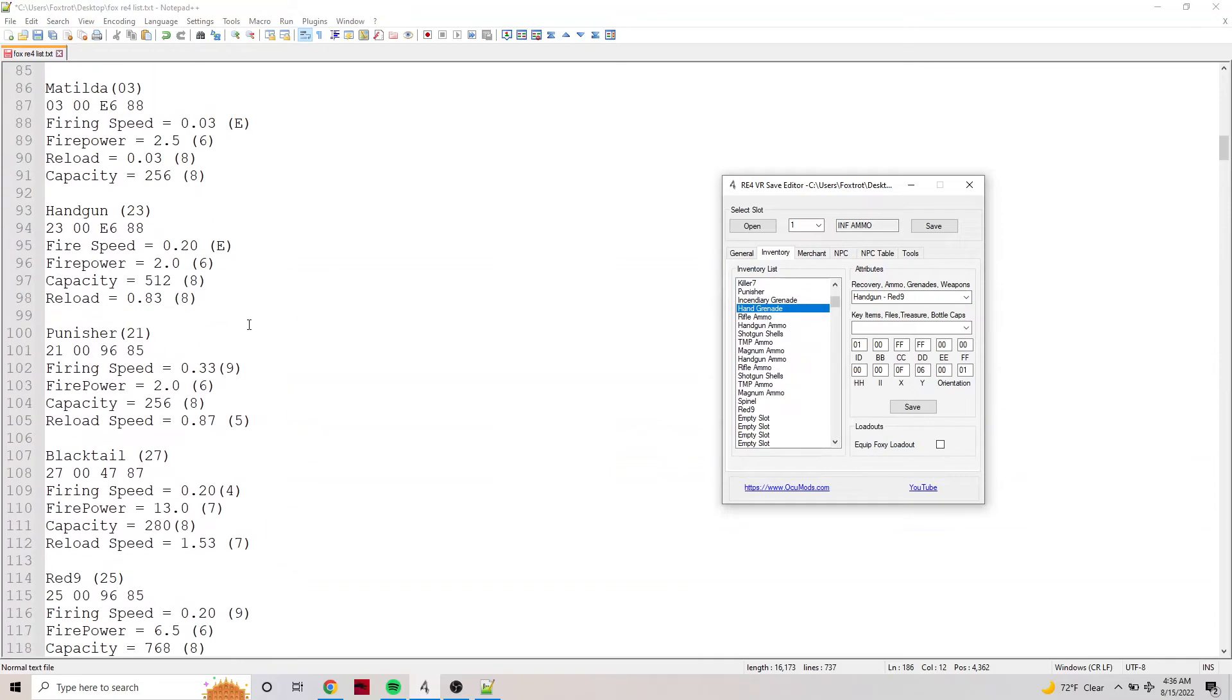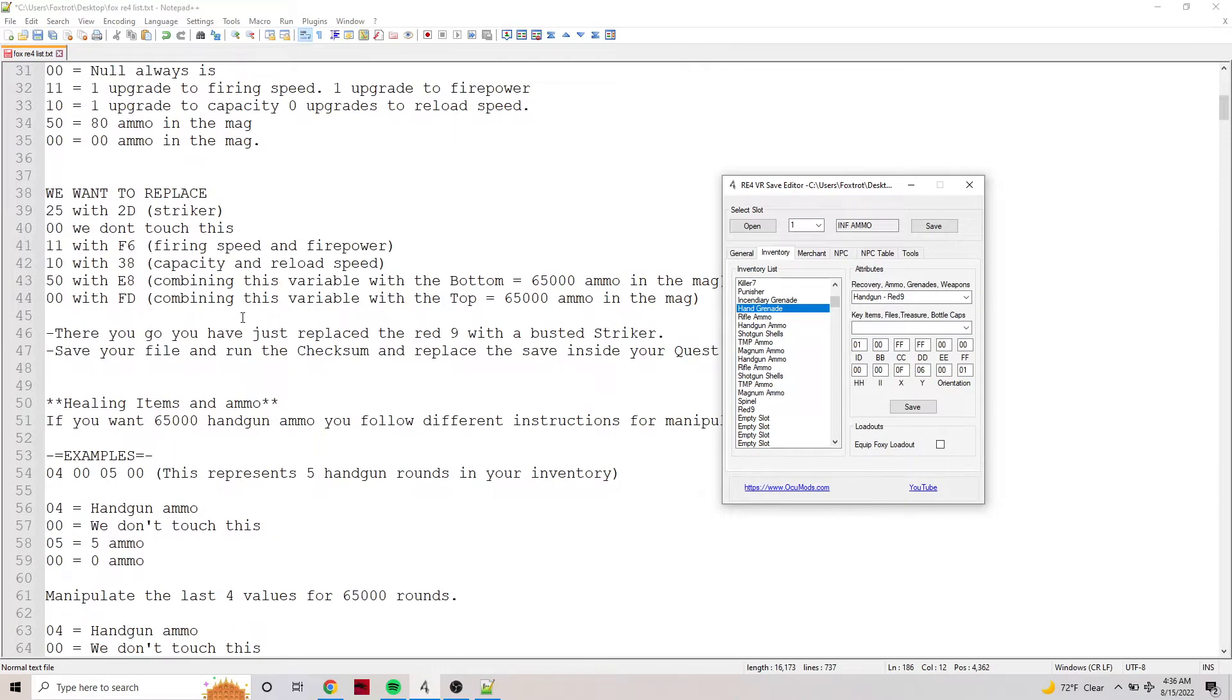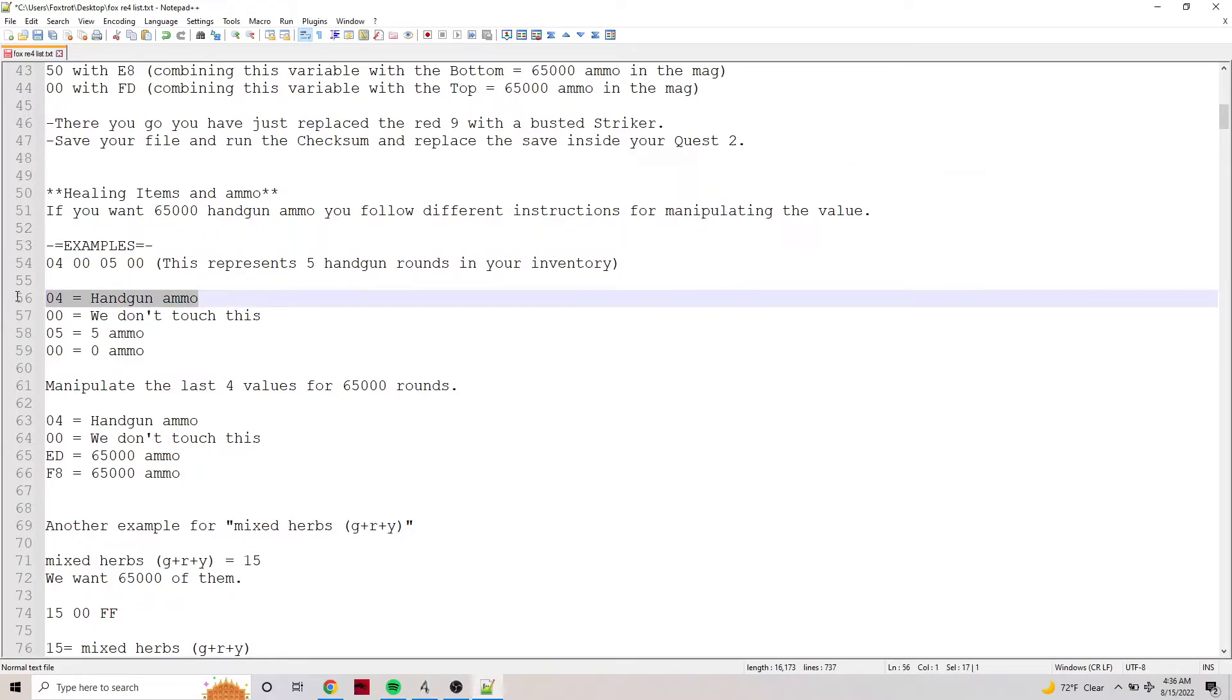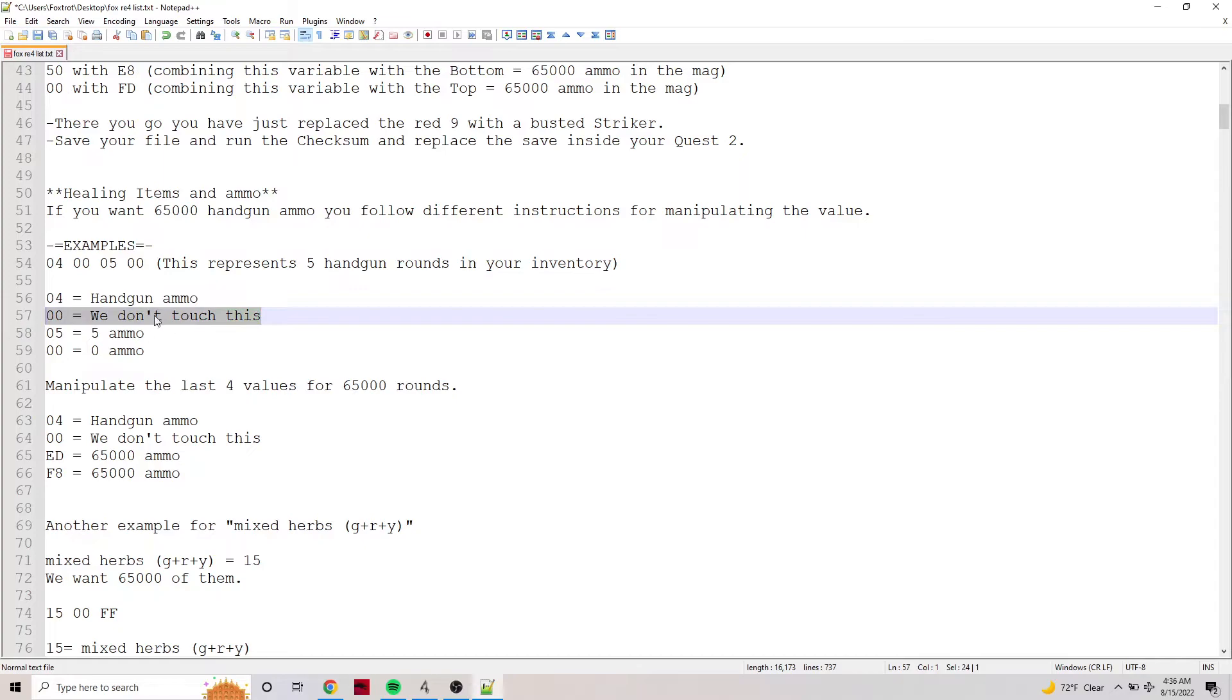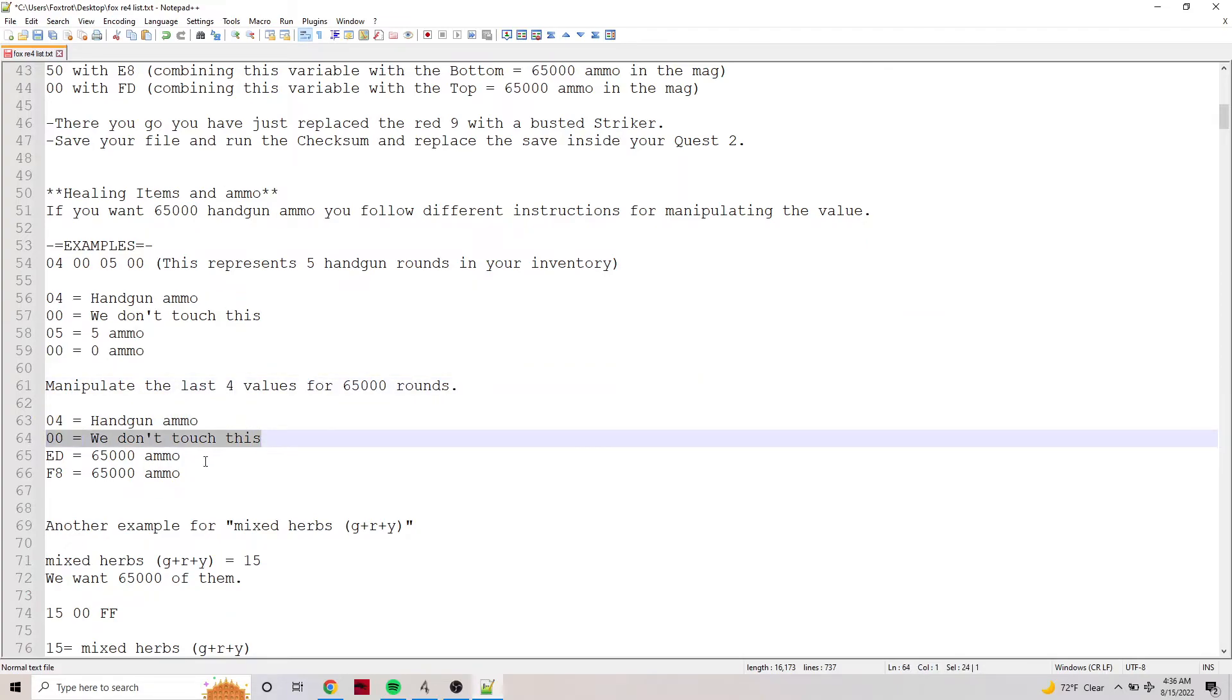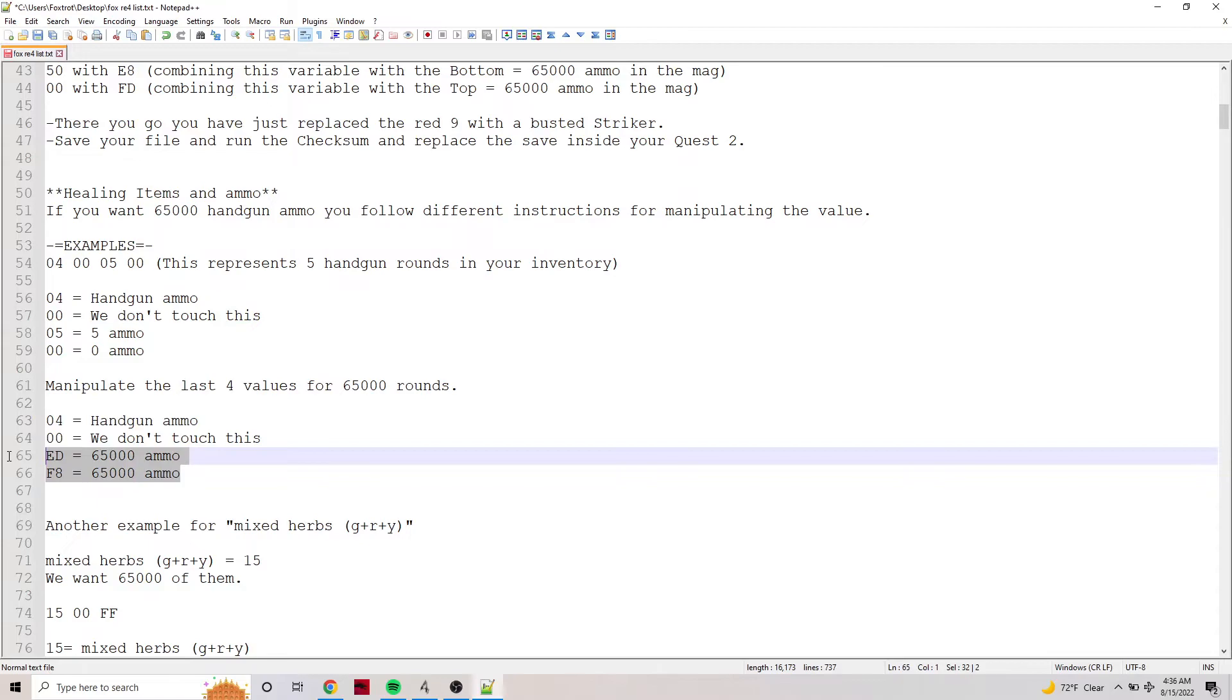Now ammo and treasures and hand grenades follow the same array of data. If you scroll up here you can see - here it is. So ammo is the ID 00, we don't touch it, and then the amount. And again it's explained here - the ID we don't touch, and the last four bytes are the amount.